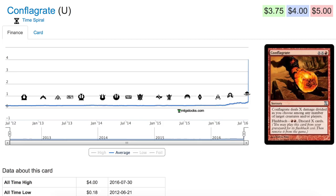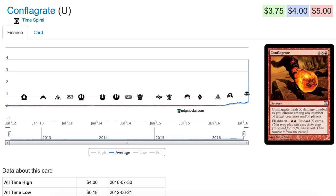It's seeing a lot of play in the Dredge builds in Modern. Definitely a card to keep your eye on because it's not every day a card can go up from 40 cents to four dollars. It's quite a large amount and it just spiked recently, I think it spiked a day or two ago.